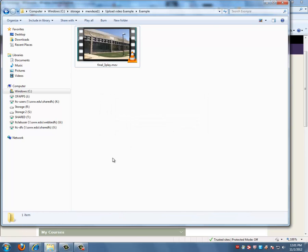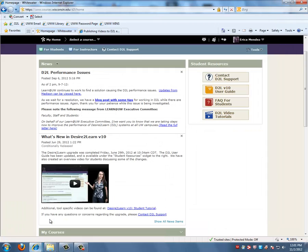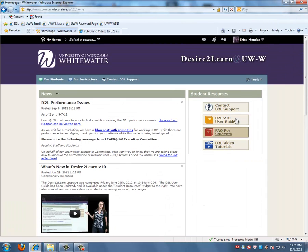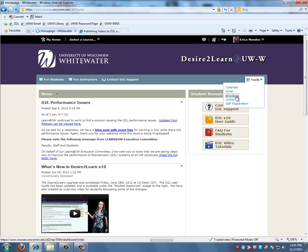Next we want to upload the video into D2L. So we'll log into D2L, under Tools, go to your ePortfolio page.